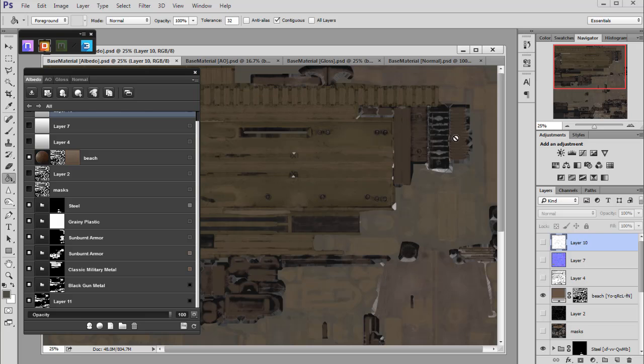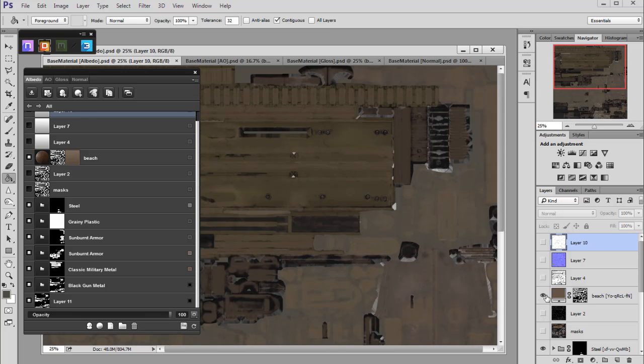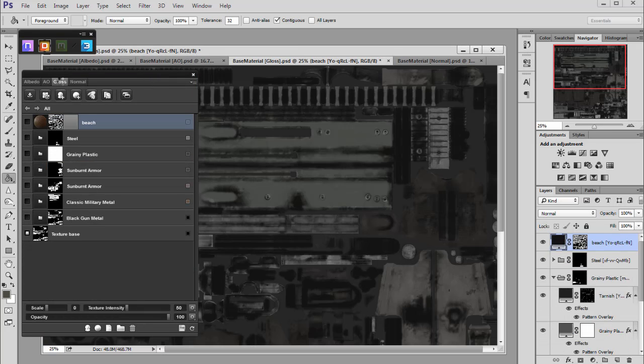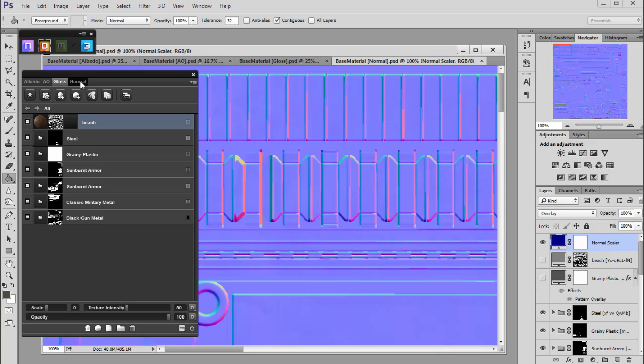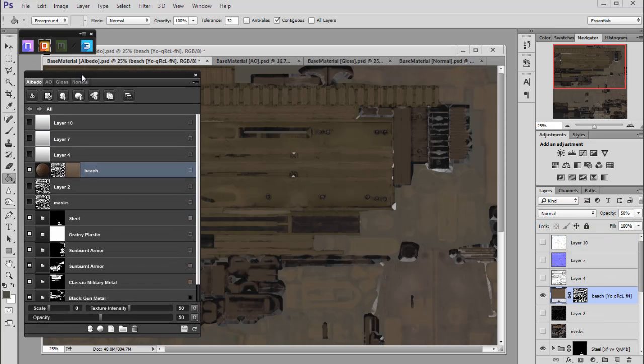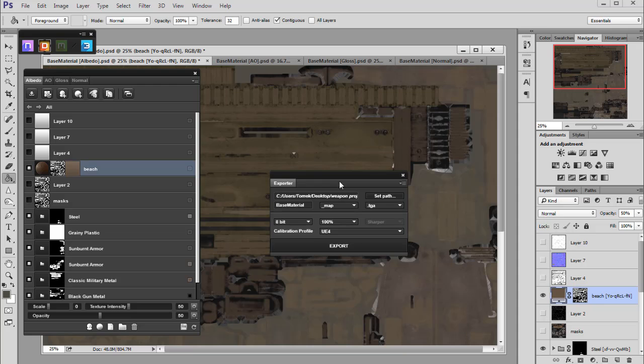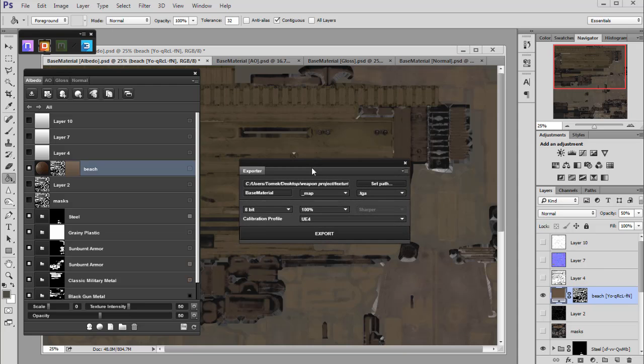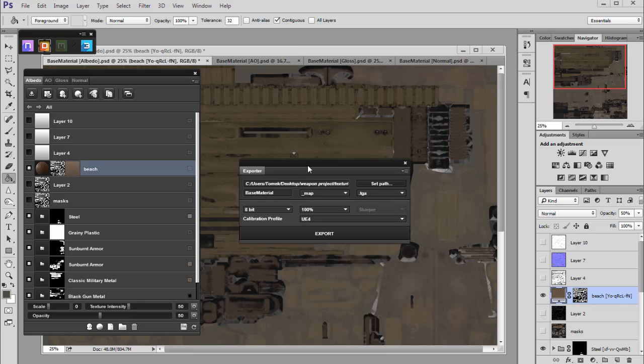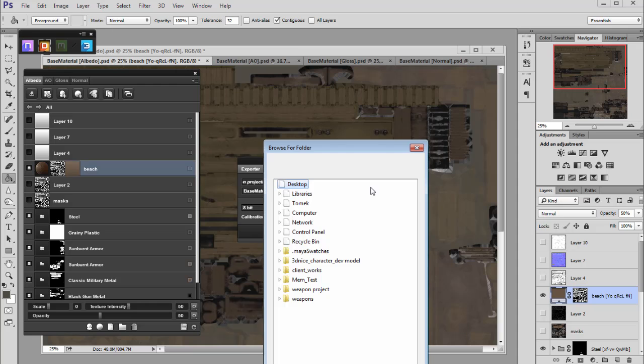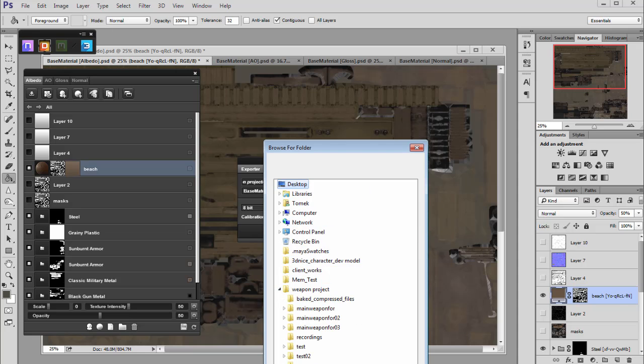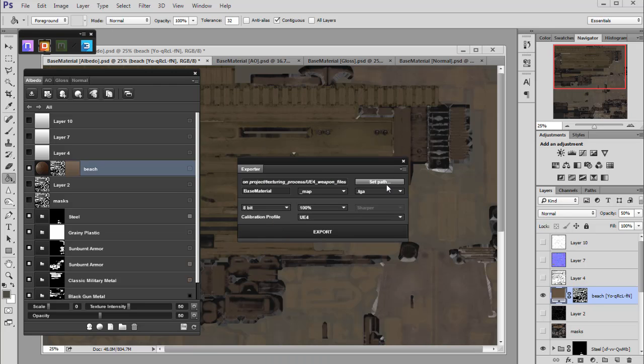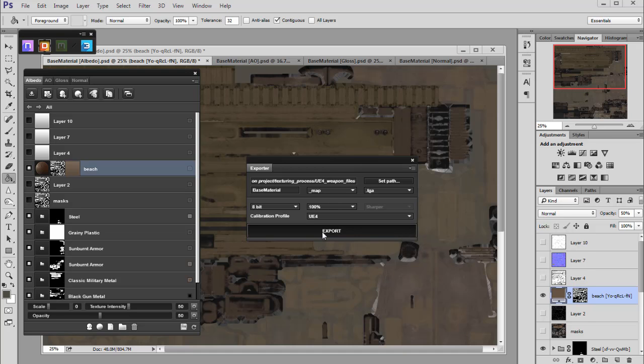For this time, let's just have the dust on. You can see we've got ambient occlusion, gloss texture, and normal map. To do the exporting automatically, we can go here, open the exporter, and we set a calibration profile at the beginning for Unreal Engine 4. We want to use it again. Let's set a path. I've created a folder here called Unreal Engine 4 weapon files. 8-bit, 100%, Unreal Engine 4, and let's export them.